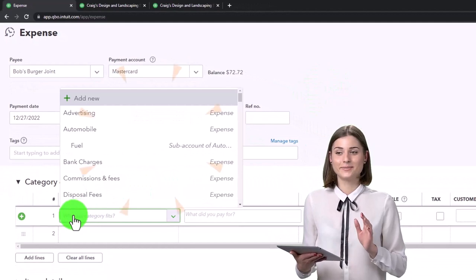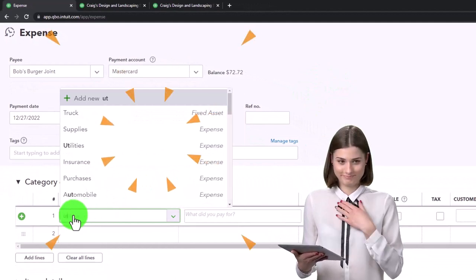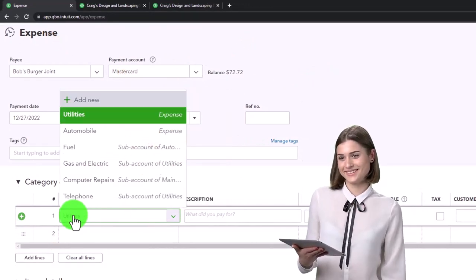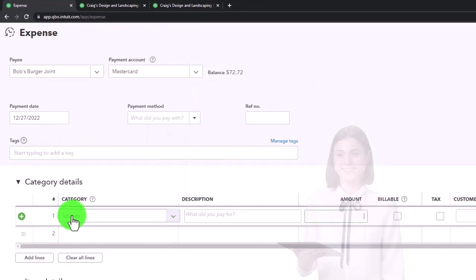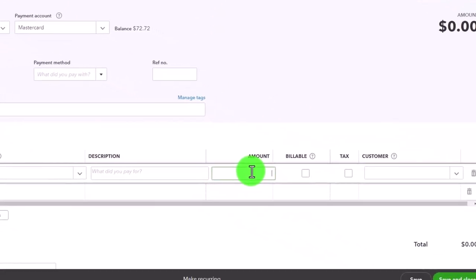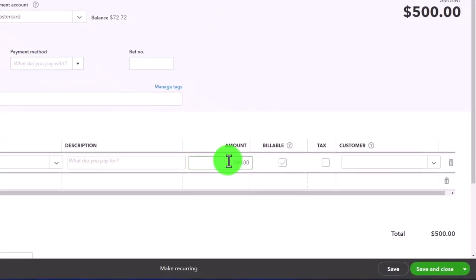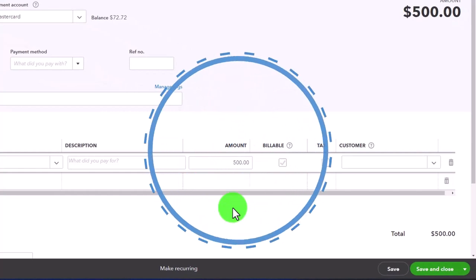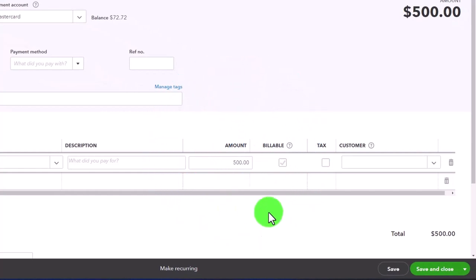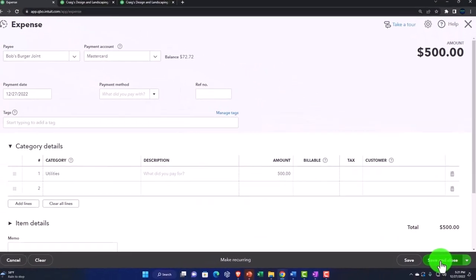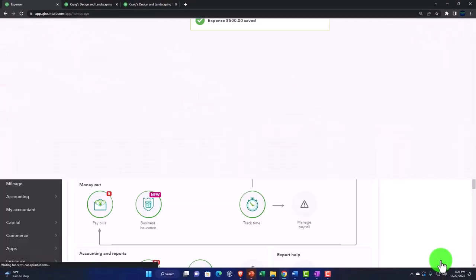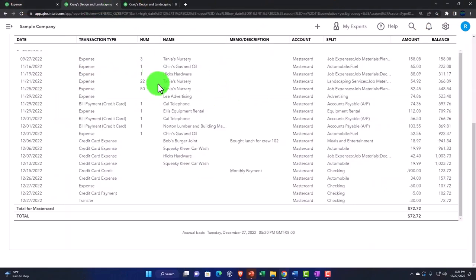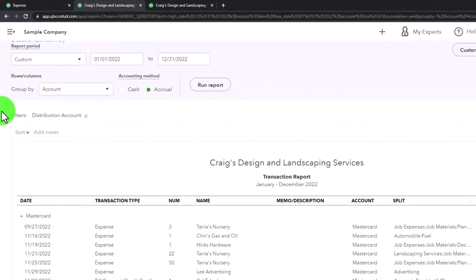I'll do the same with utilities down here. Let's say Bob's Burger—even though it doesn't sound like a utility company—and make this $500 so we can get that liability account back up to a normal balance. If I save that and then go to the balance sheet and scroll back...